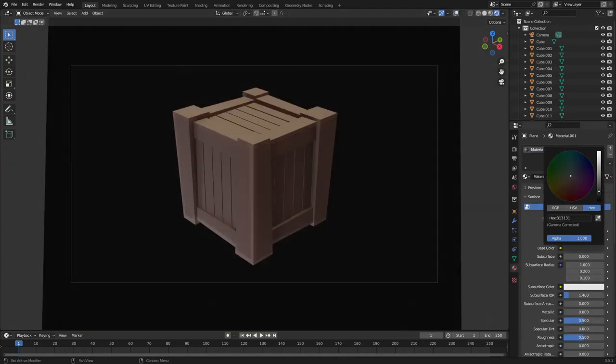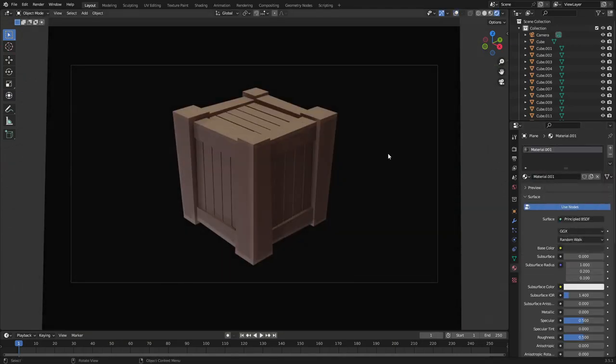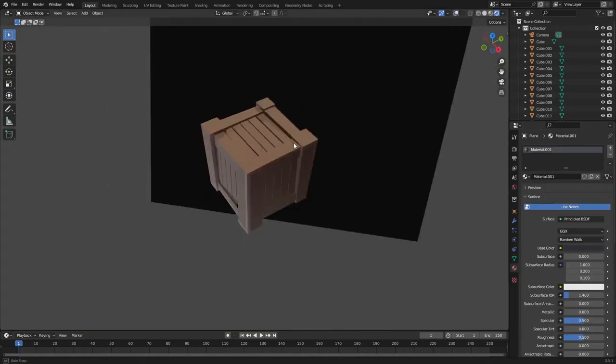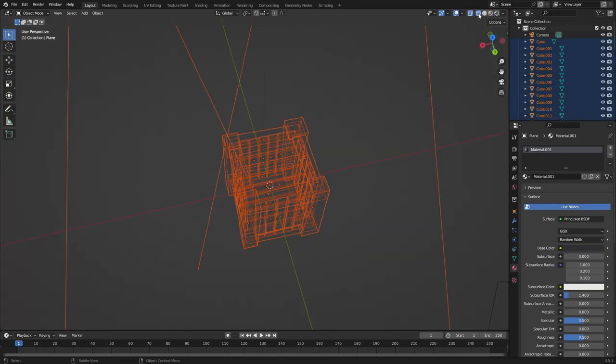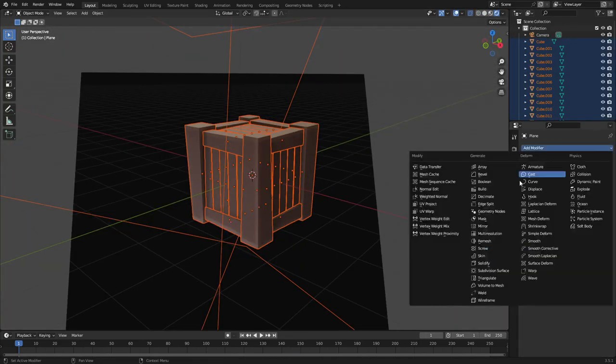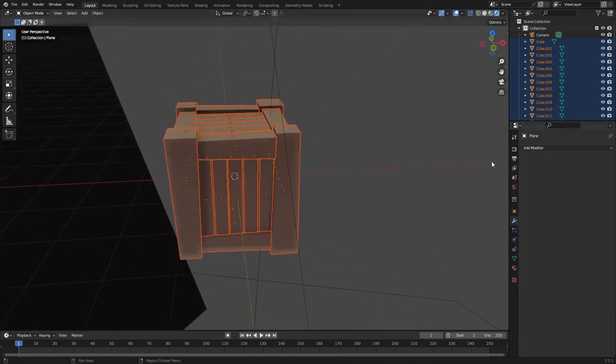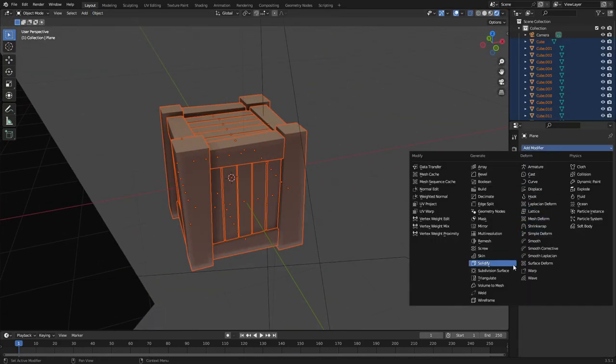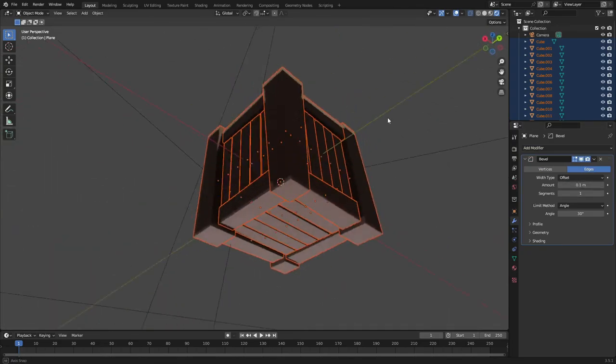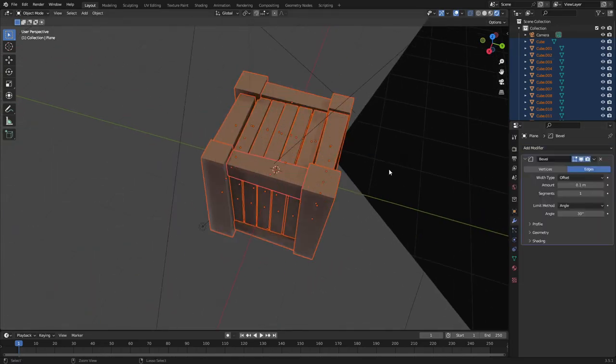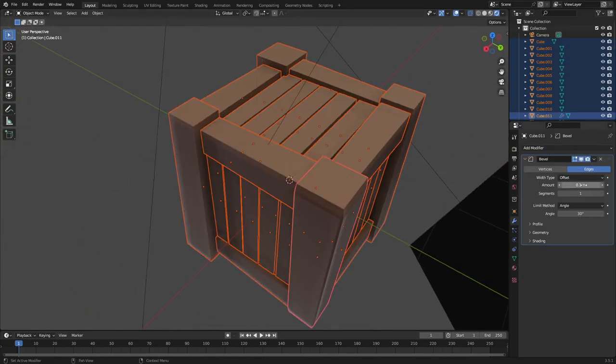But I wanted it to pop a little bit more than what it was doing, and all of the brown just was not it. Even though there are different shades of brown that I'm using, I really wanted it to kind of pop more.